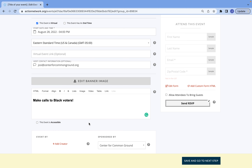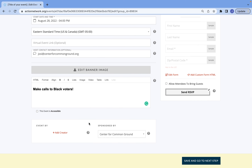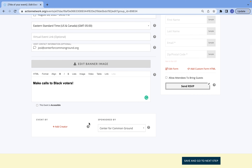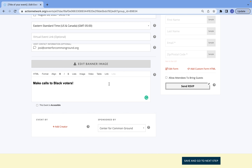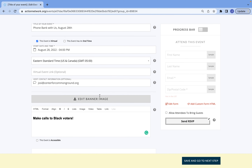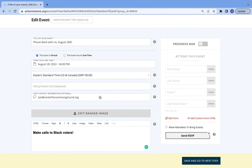Once that's done, the last thing you want to do for the event description portion is to select if your event is accessible or not, and in which ways that it is accessible. After you've done this, you are done with the event description. The last thing you're going to want to do is just double-check that the information you're collecting from individuals who are RSVPing is right for you.